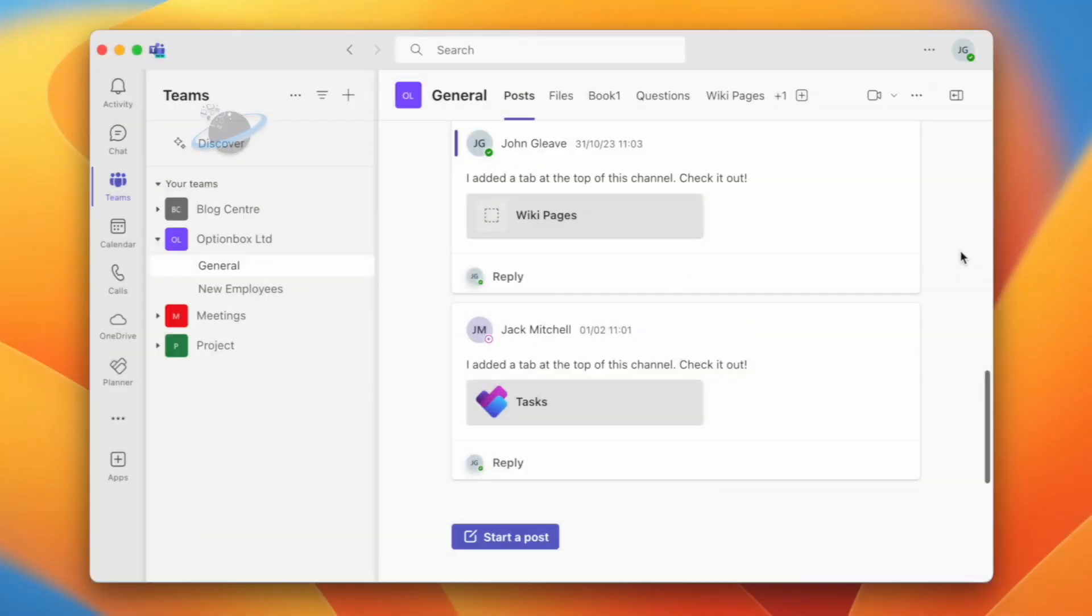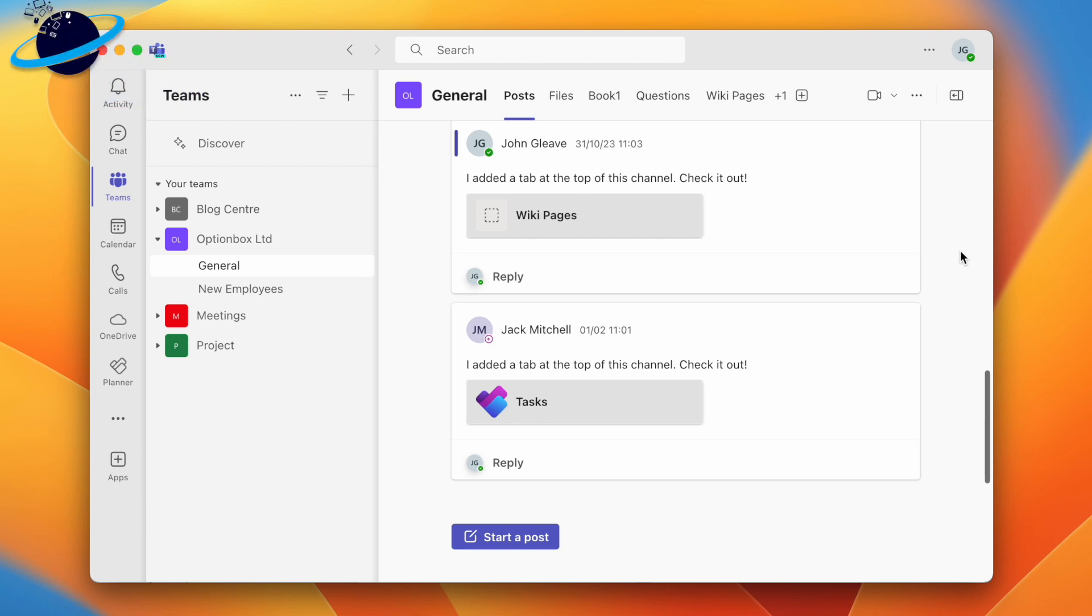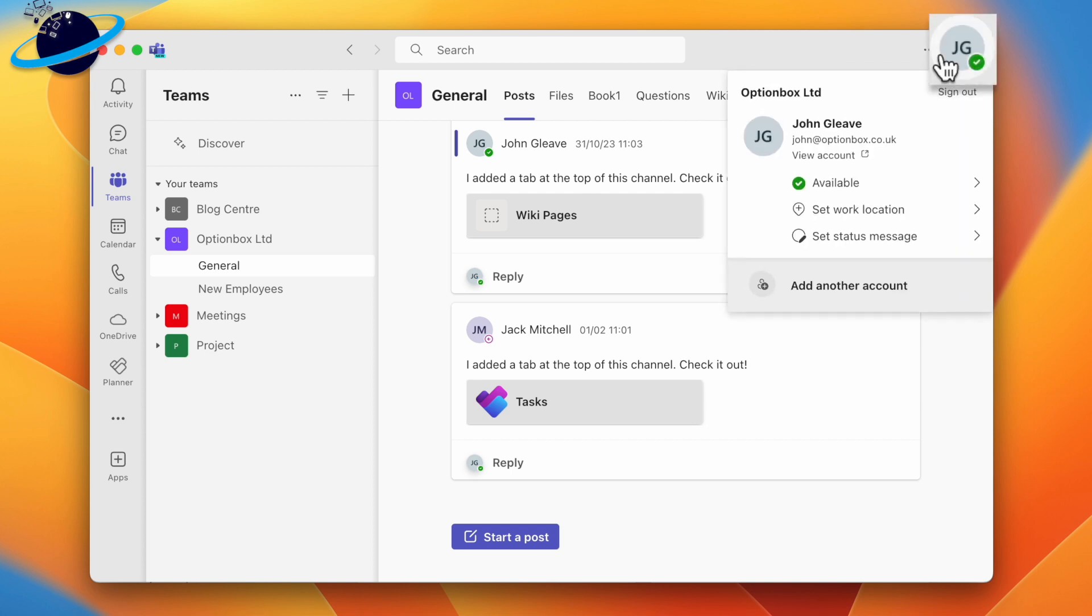For business users who want to change their password in Microsoft Teams, open the Teams application and click your profile image in the top right. Then select View Account.